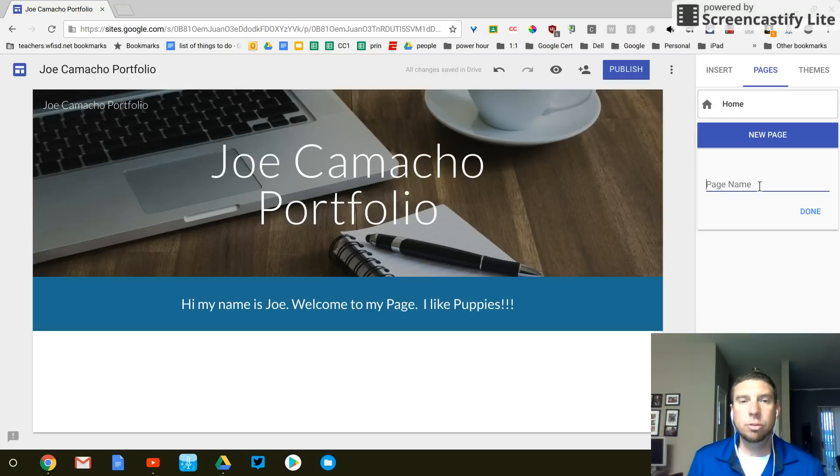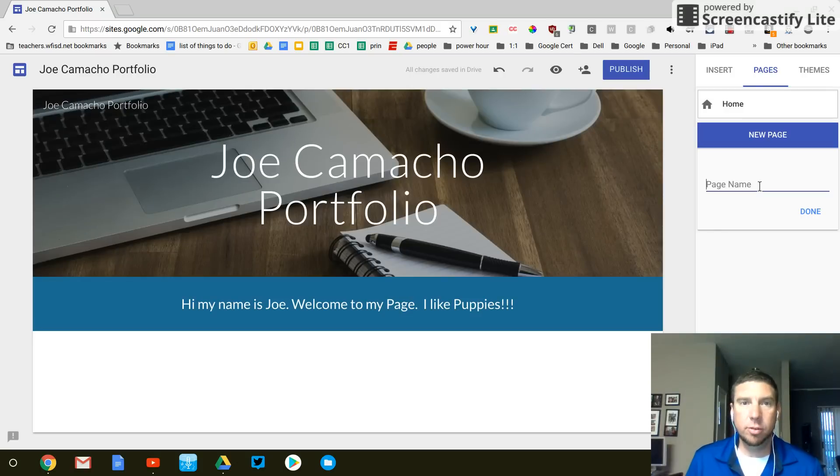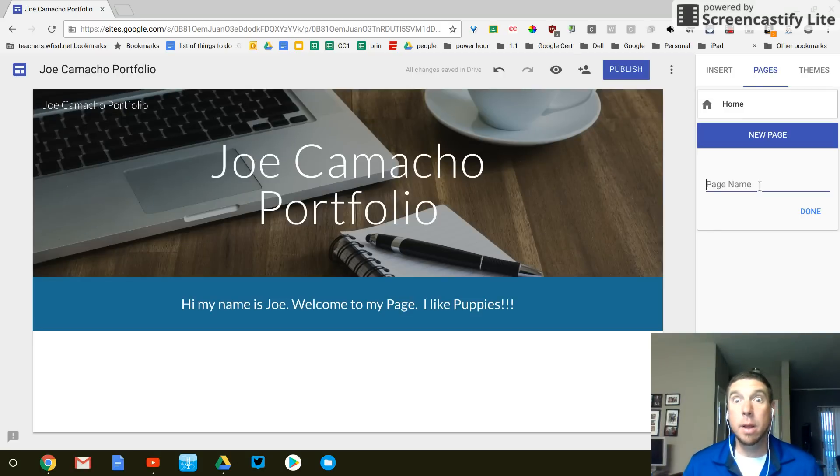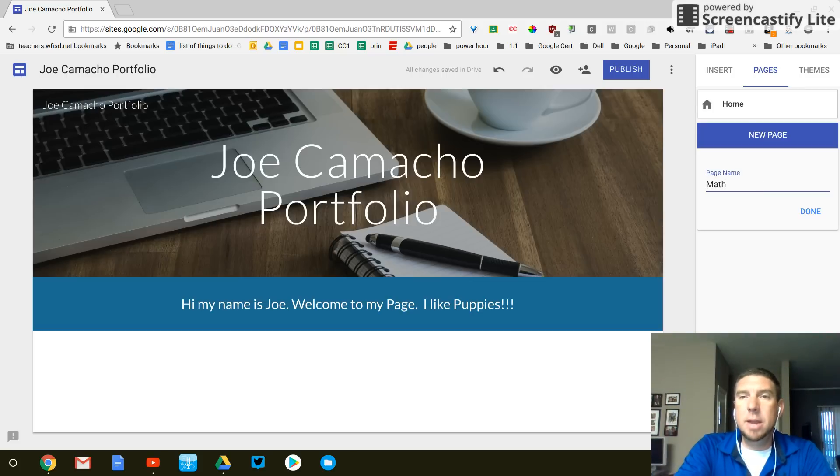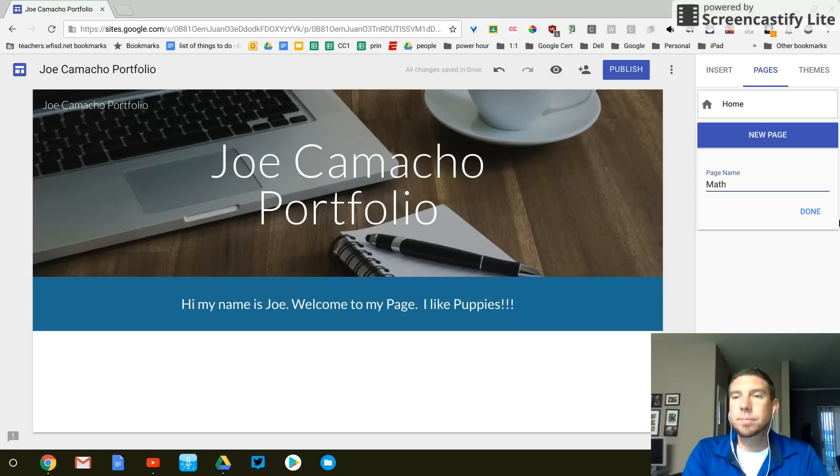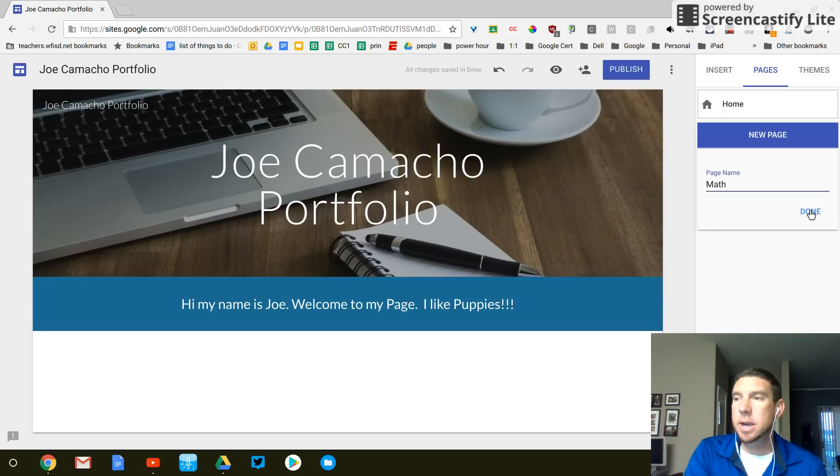So you're showing off the things that you've done this year or in the upcoming year. So this is going to be our math page. So type math and then click done.